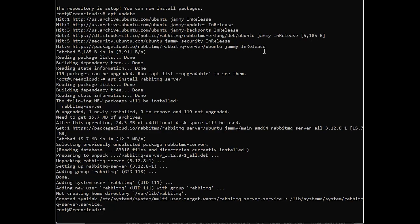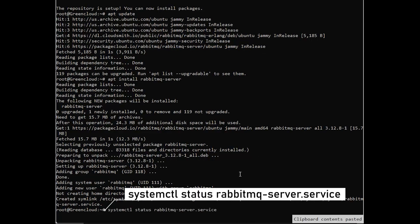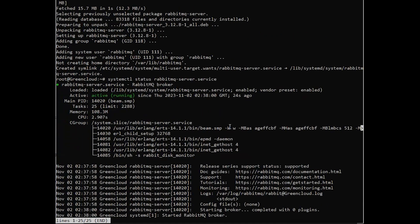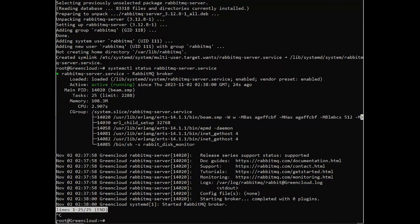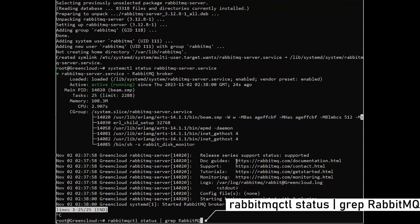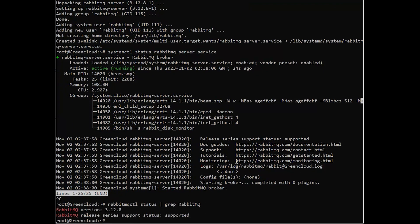Then check the status. Check the RabbitMQ version. Check if the service is configured to start on boot or not.